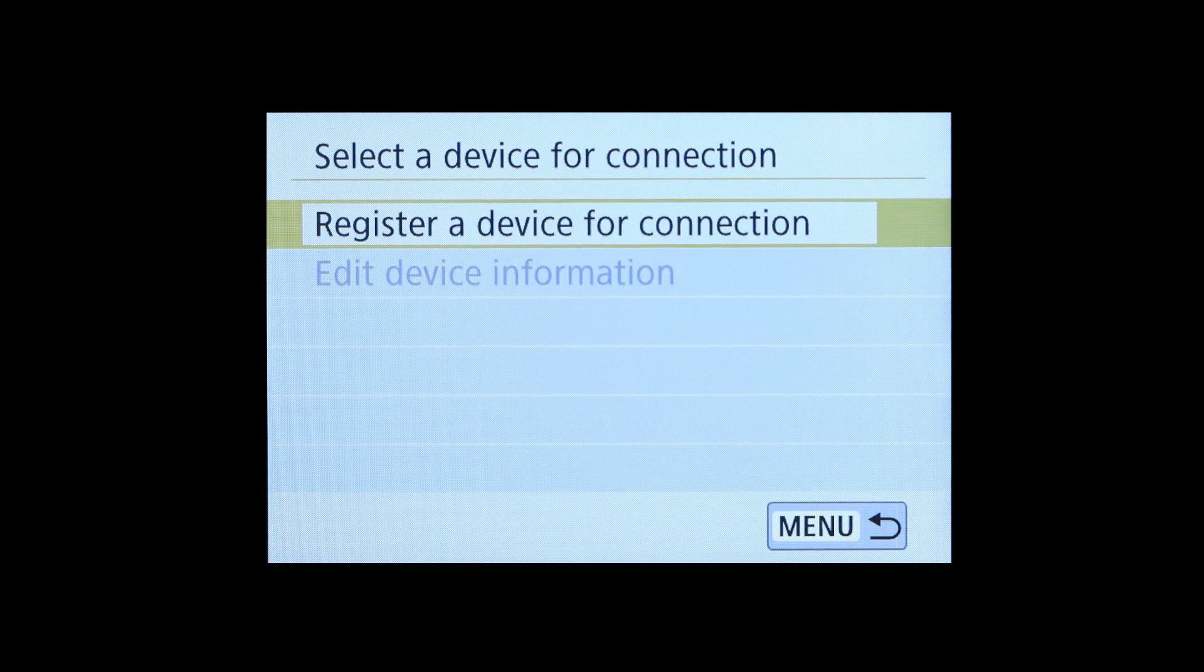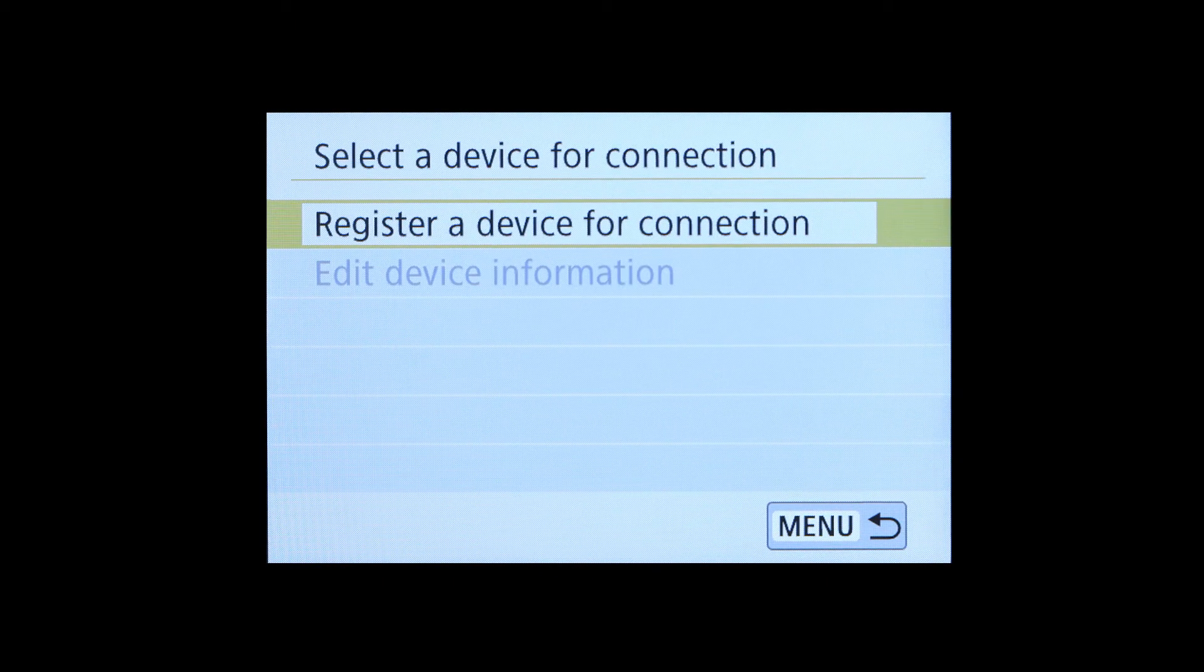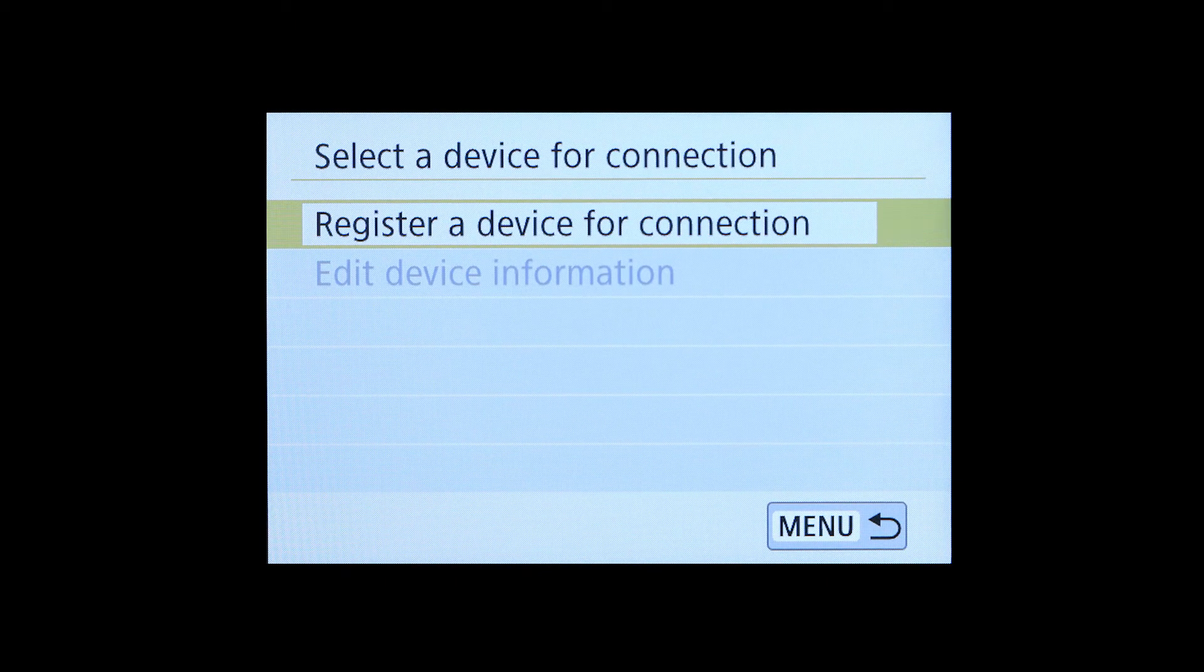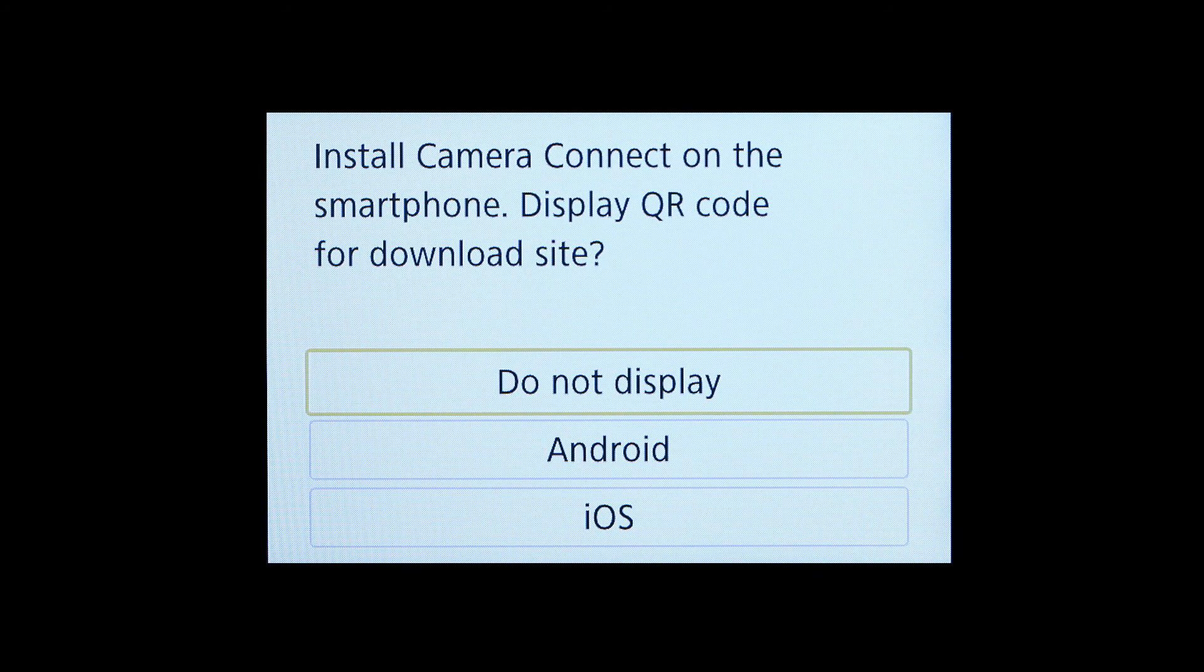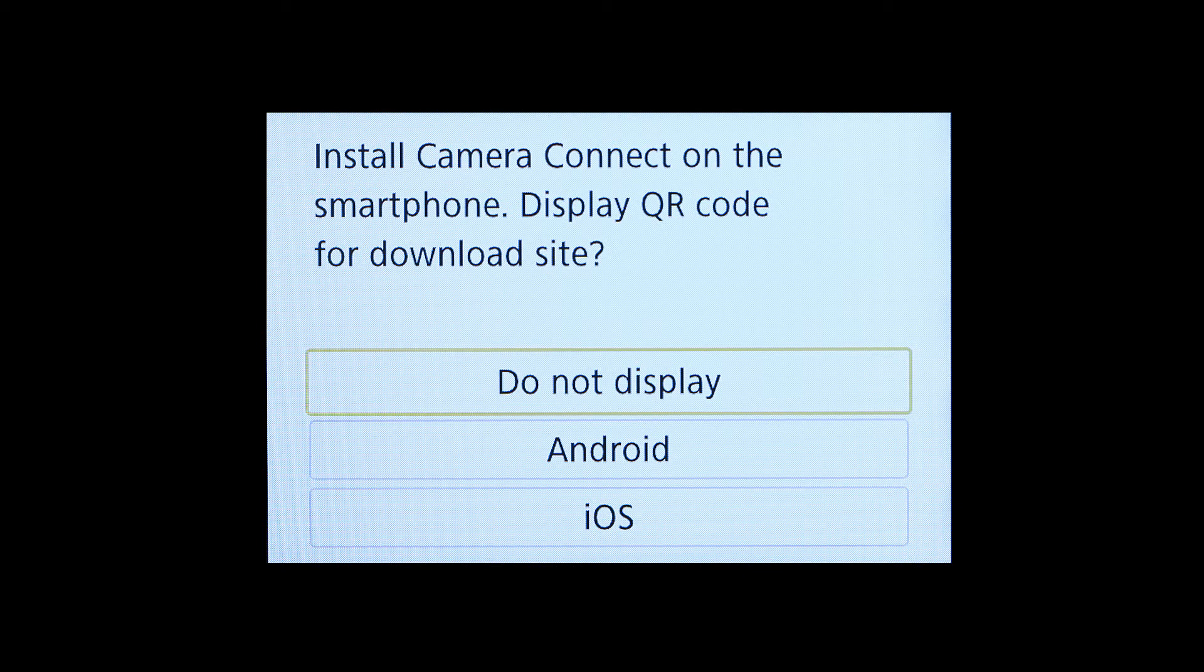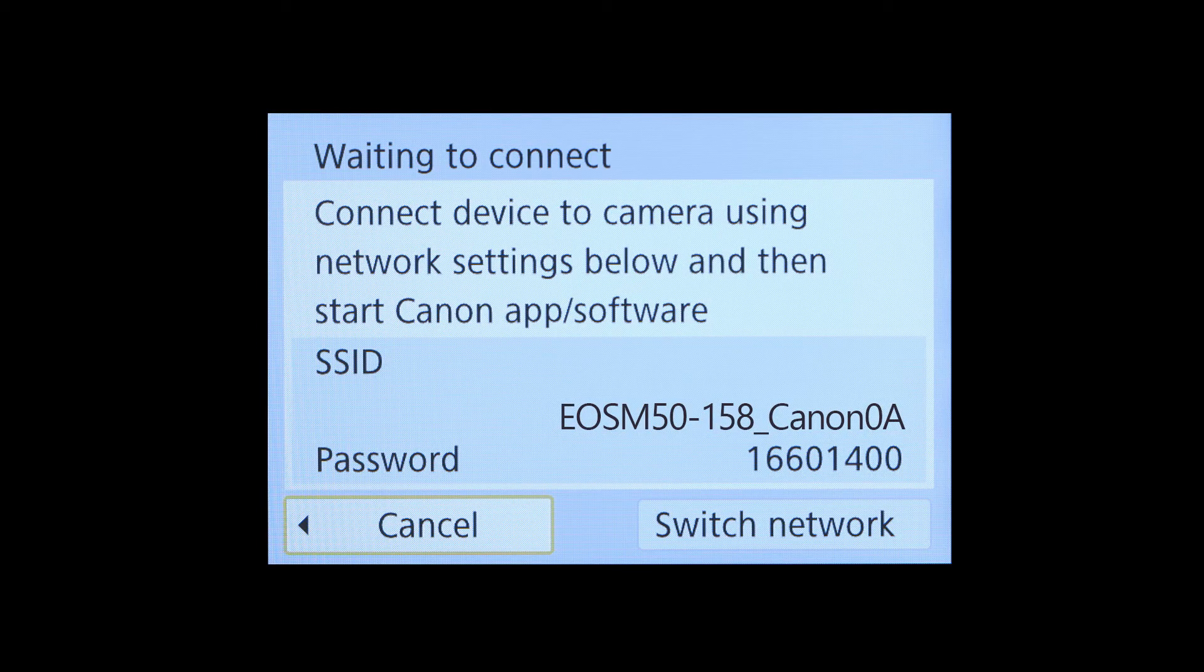Select Register a Device for Connection. Since we already downloaded the app earlier, select Do Not Display. The camera's SSID and encryption key will be displayed.